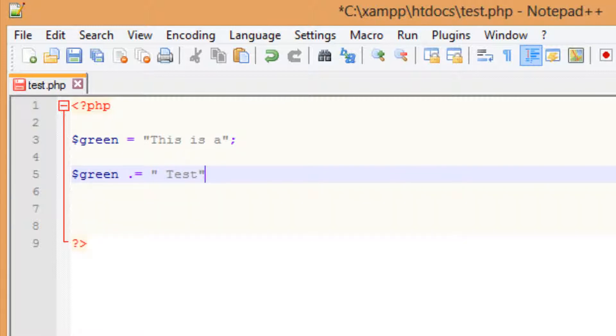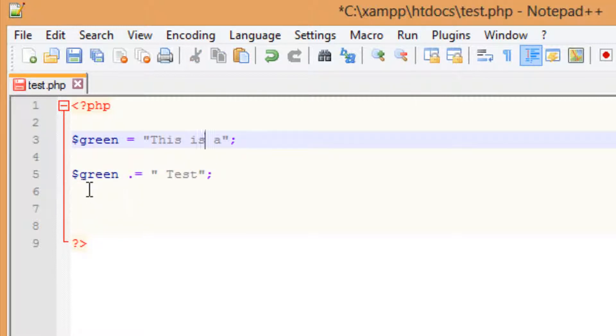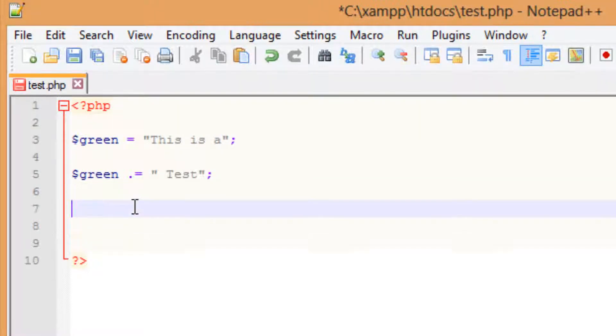I'm going to end it with a quotation and a semicolon. So what this is doing here, this is concatenating this text to this here. So when we echo this out, it should say this. So let's echo green.